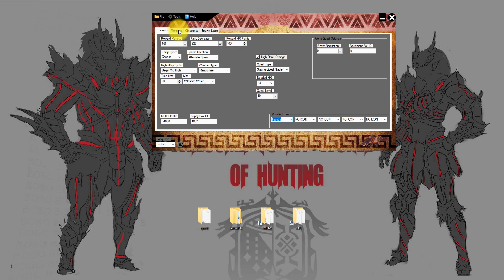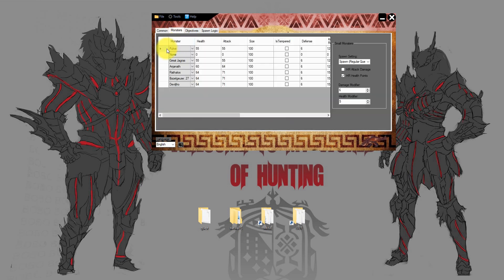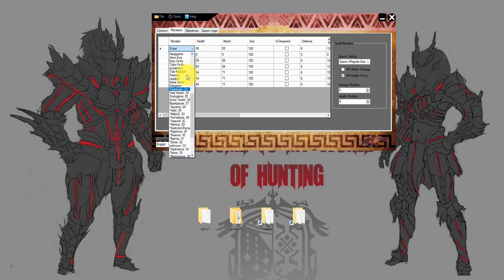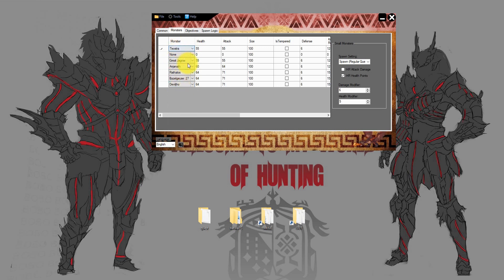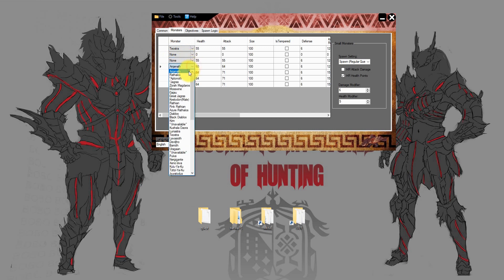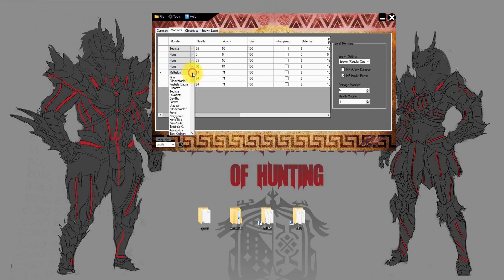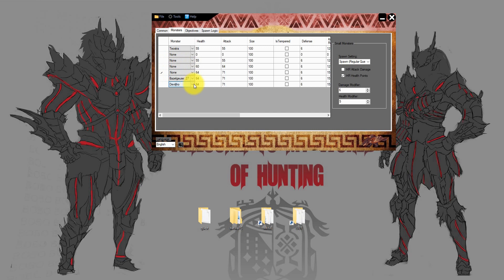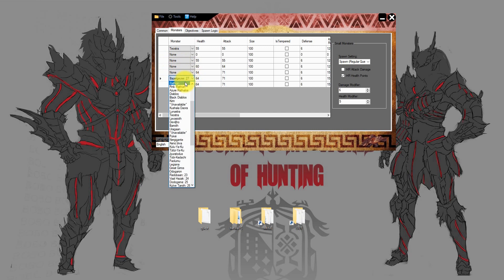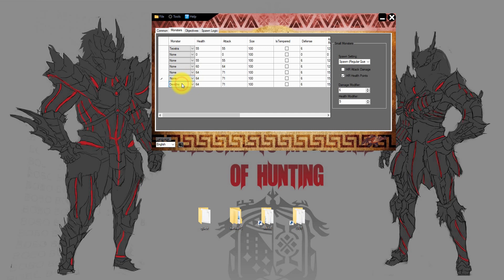Now we can go to the second page — the Monster Setup. Here you can add or delete monsters from the quest, and define the health, the attack, the size of the monster, its temper, and more. Important to note: at the bottom you find what I would call the predators — these are the monsters that randomly spawn in the quest, in most cases the Jagras or the Barnos. If you don't like them, just set them to None and you are fine.